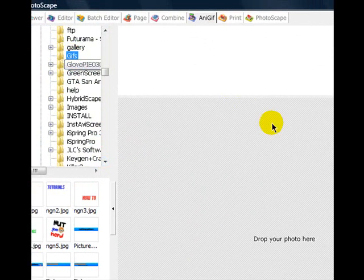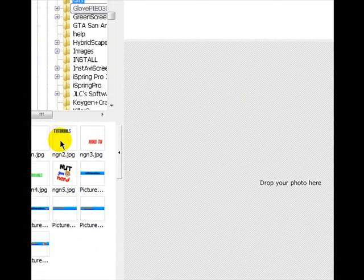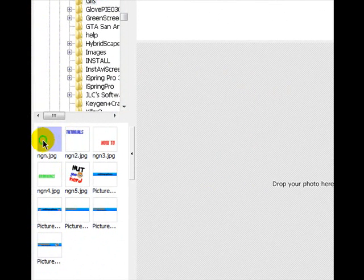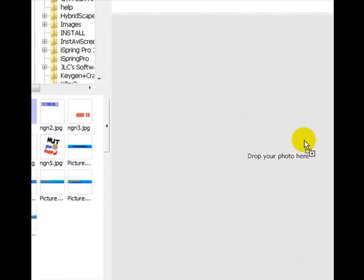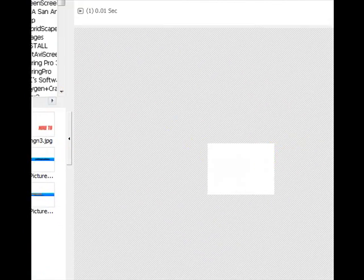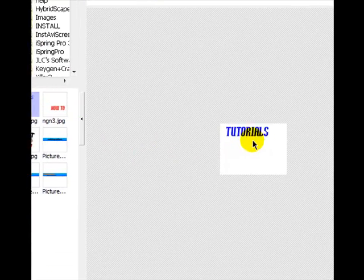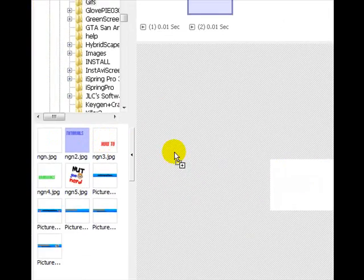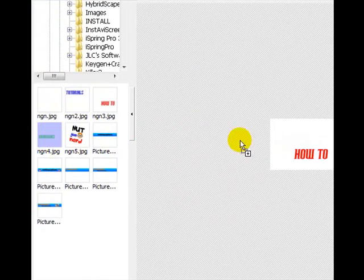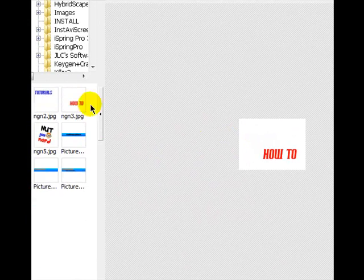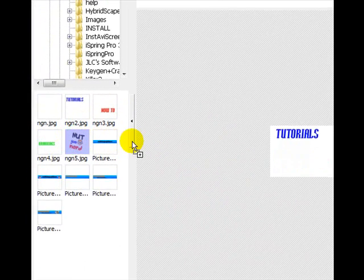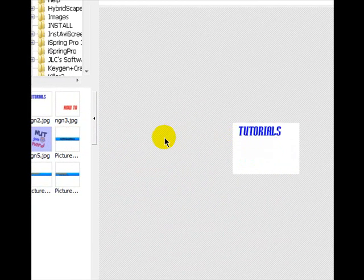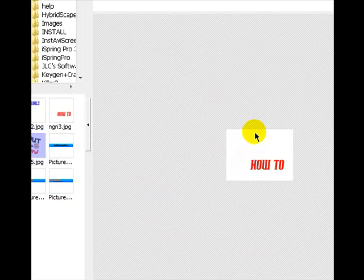And then you just get your first frame, which will be your first picture, and just drop it there. Then you get your second one, third one, fourth one, fifth one, sixth, seventh, however many you've got.